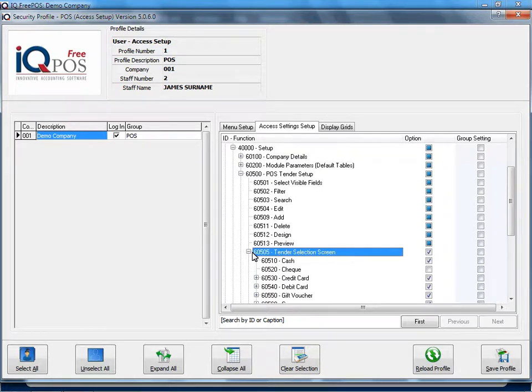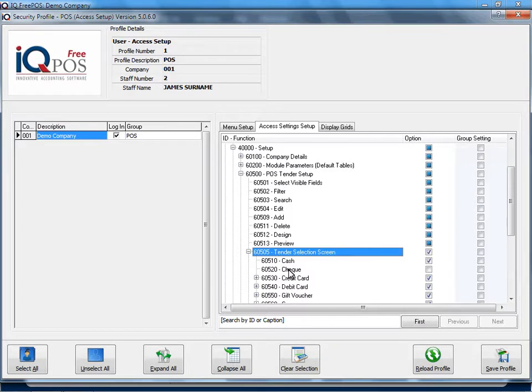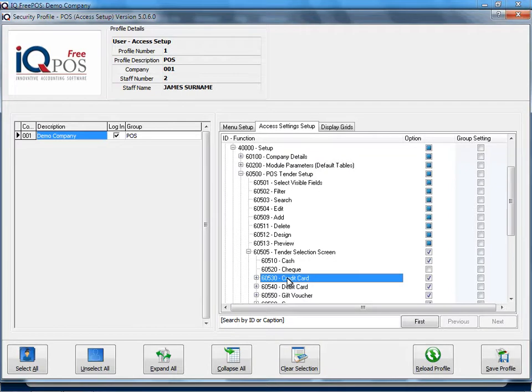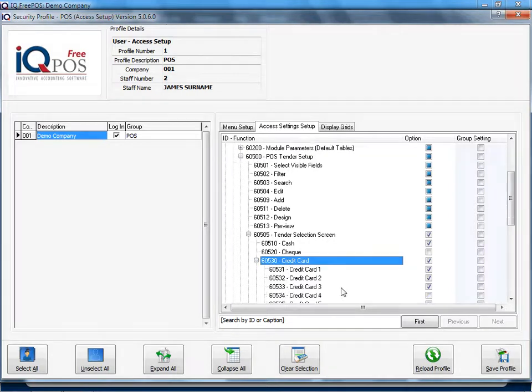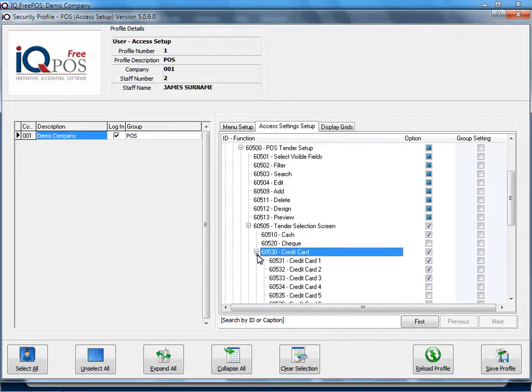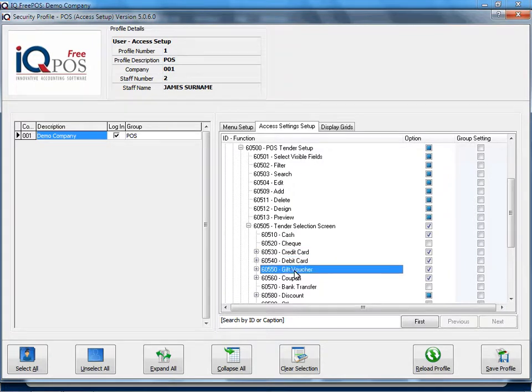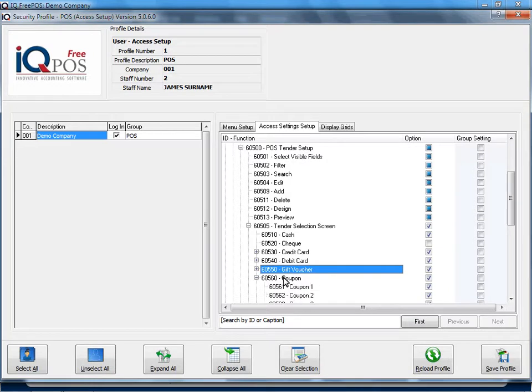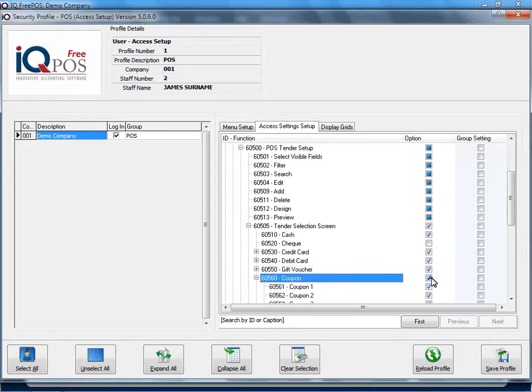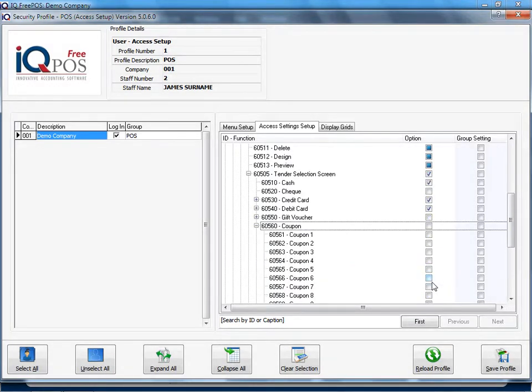What we're going to do is we're going to say it will allow cash, no check transactions. For instance, we want credit card options, but let's say only the first three options. Yes, we would like to process debit card transactions. Yes, we would like to receive gift vouchers, but let's say no coupons.